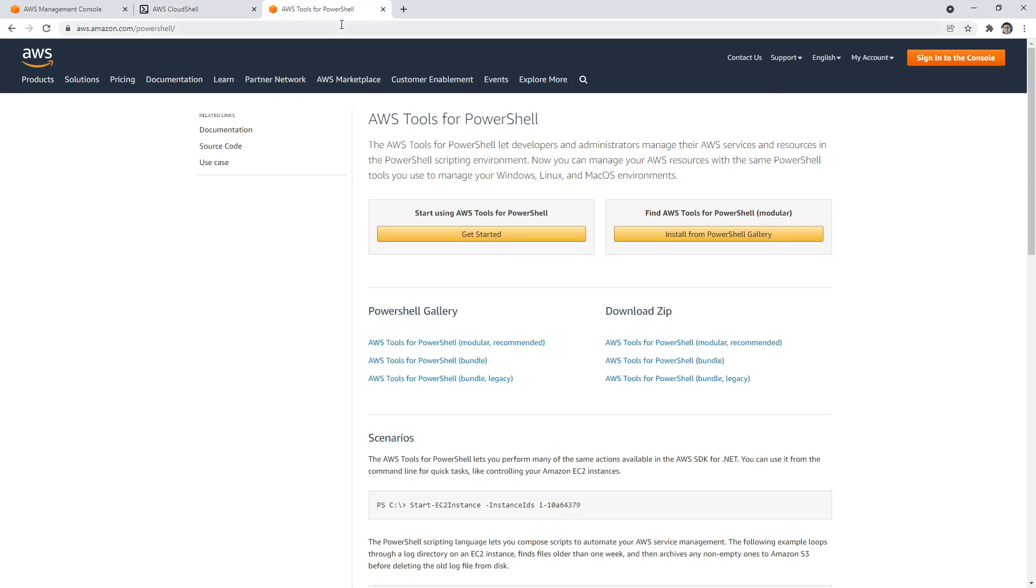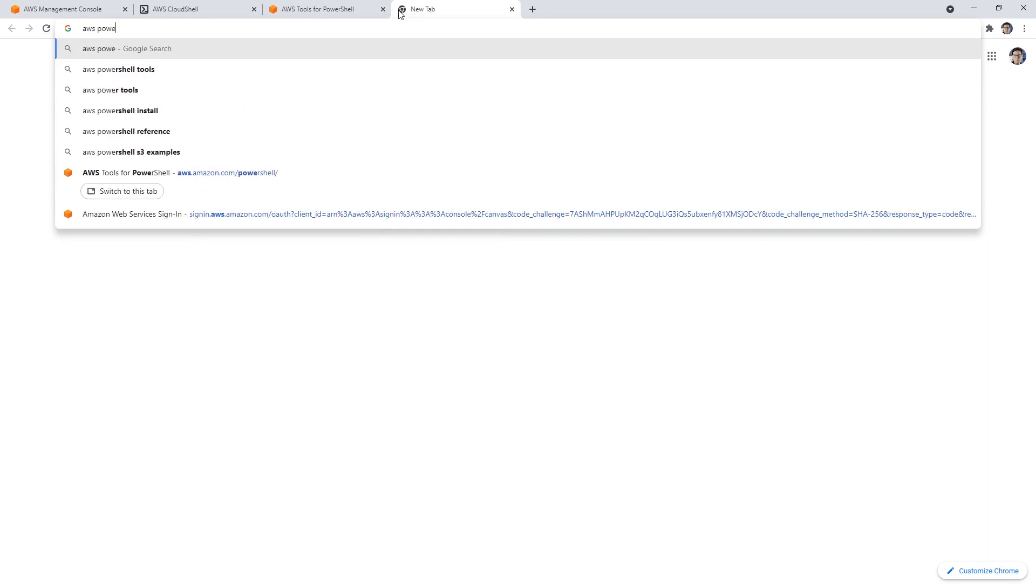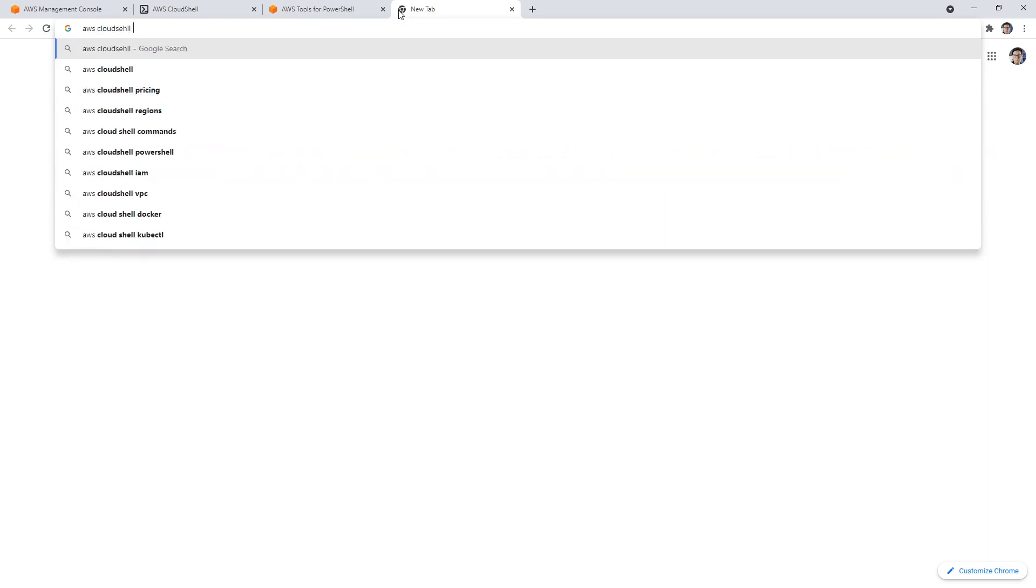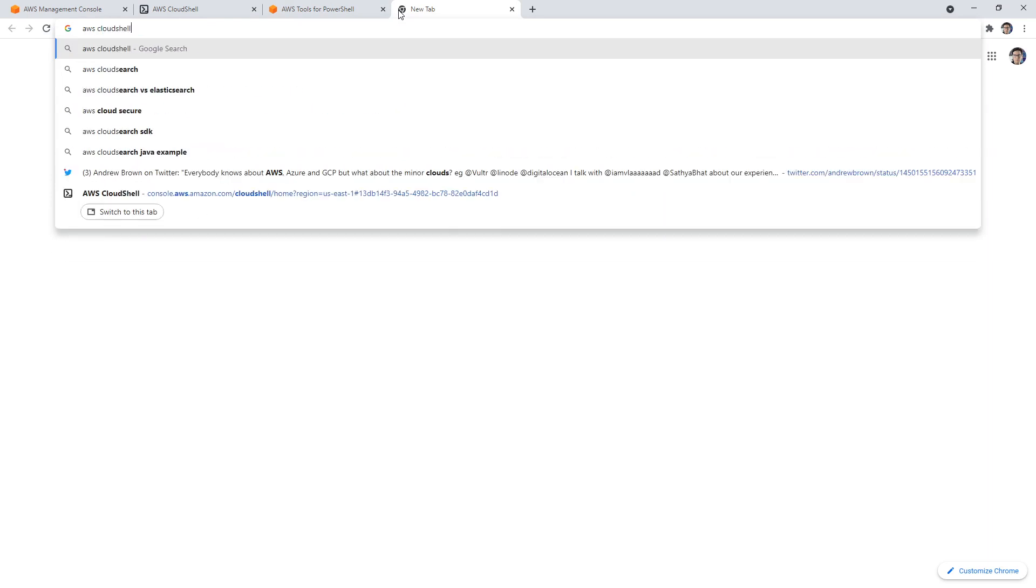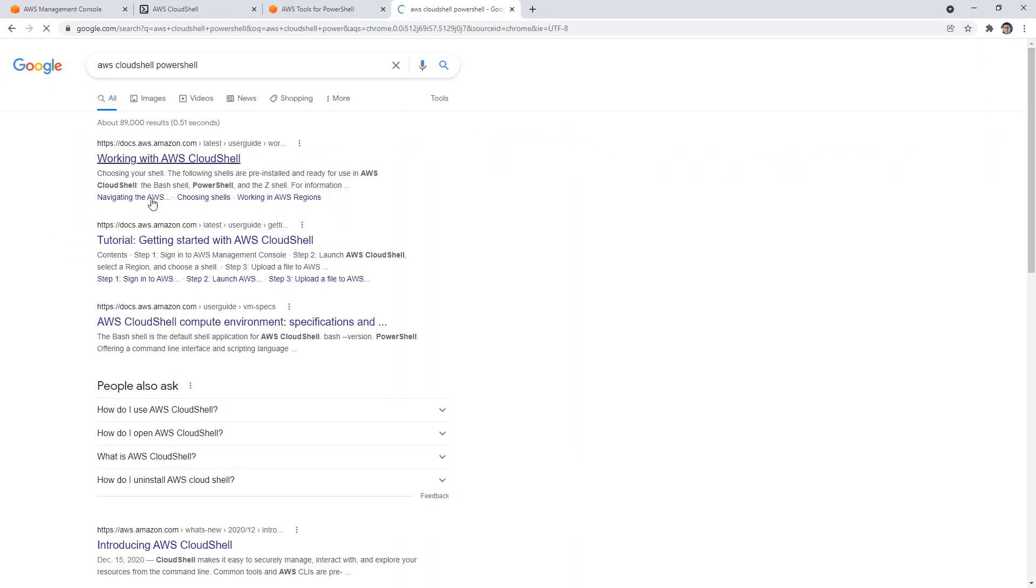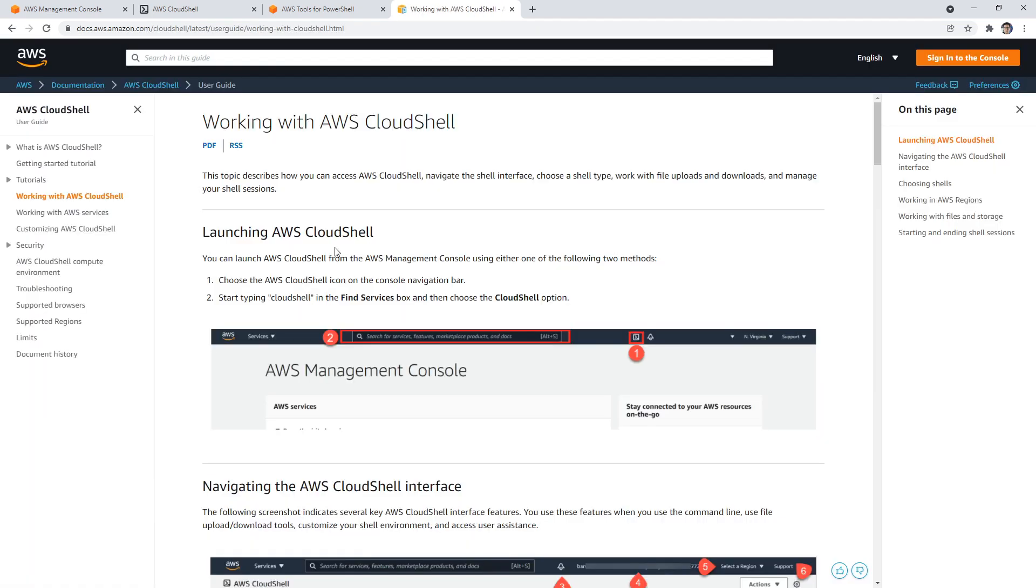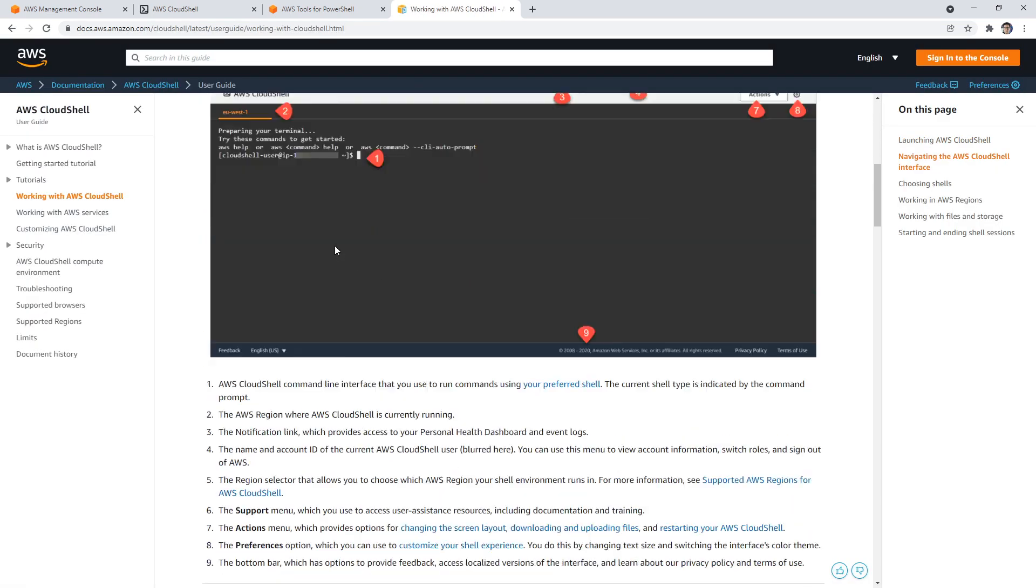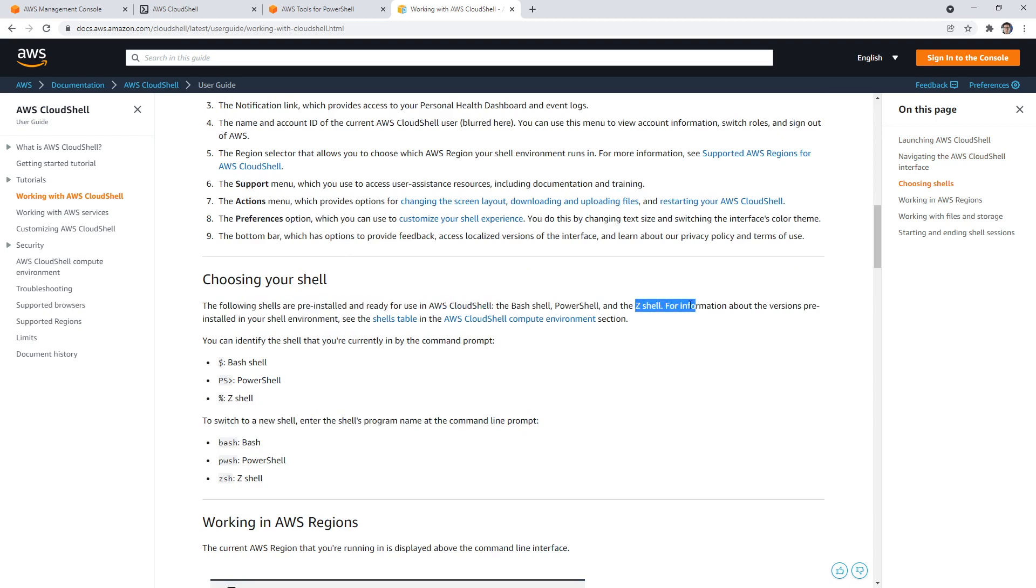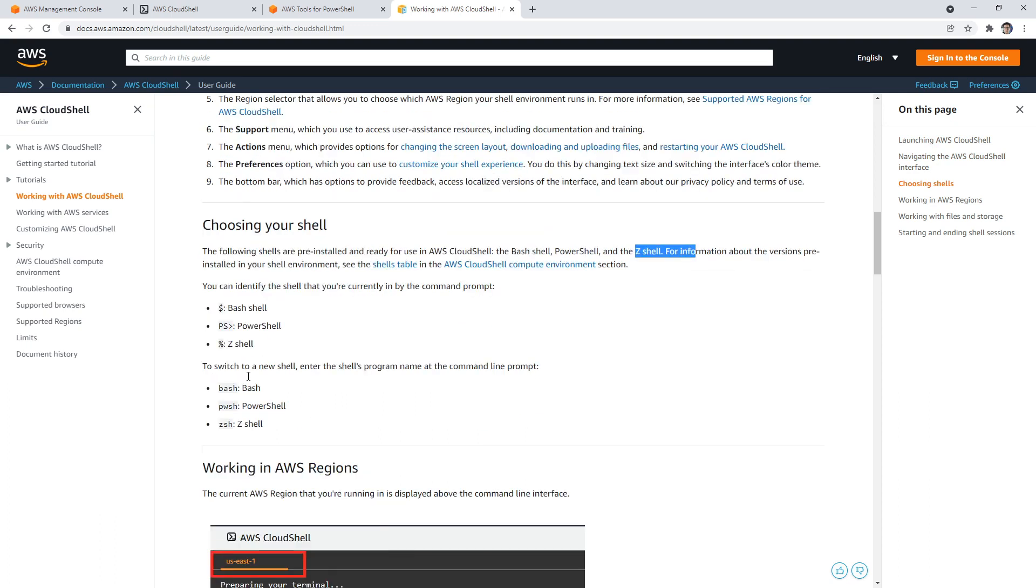PowerShell, like how do we do it? And so we're just going to scroll down here. So the following shells are pre-installed, the bash, the PowerShell, the shell, you can identify them by that.